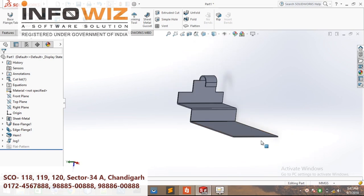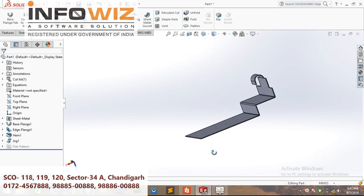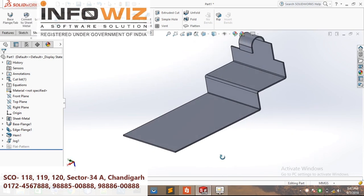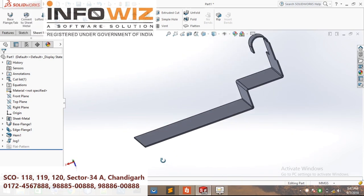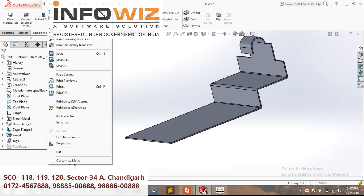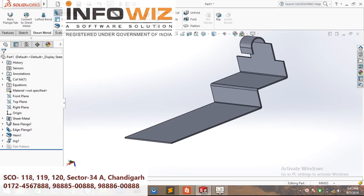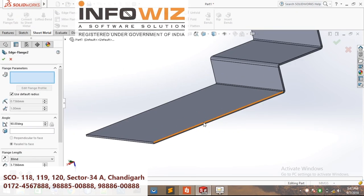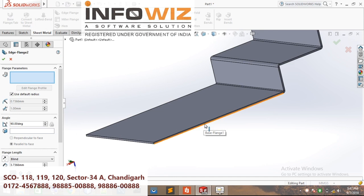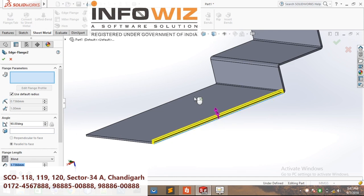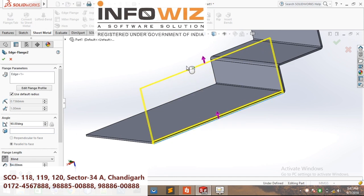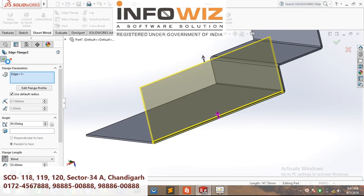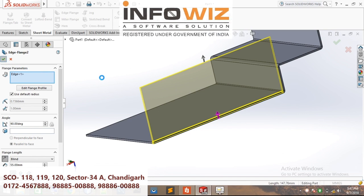Now we will discuss mitre flange. First, edge flange — select the edge, set the direction, and click the green tick.